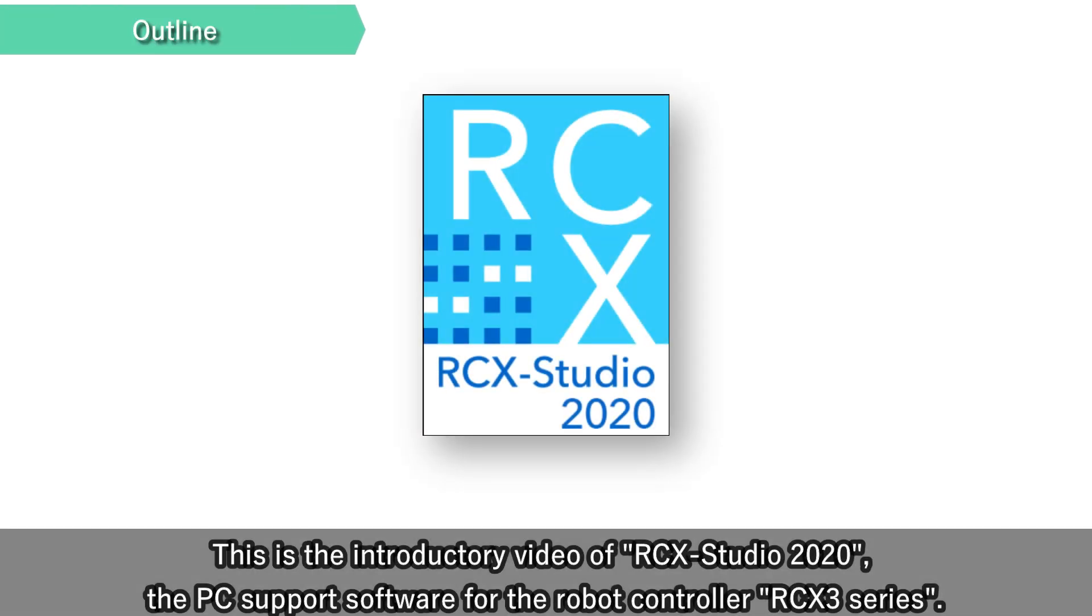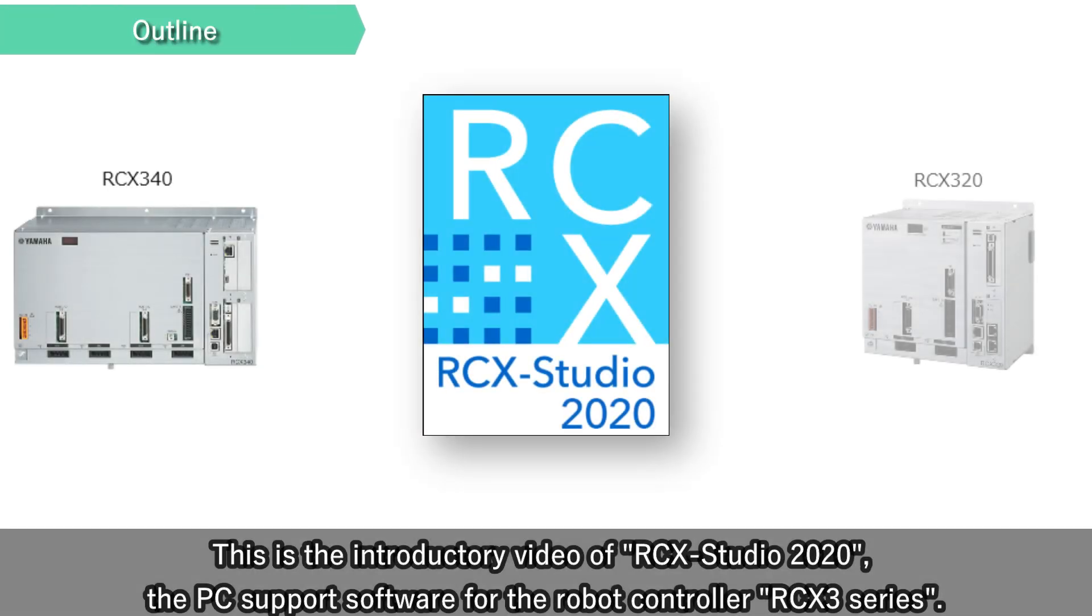This is the introductory video of RCX Studio 2020, the PC support software for the robot controller RCX3 series.